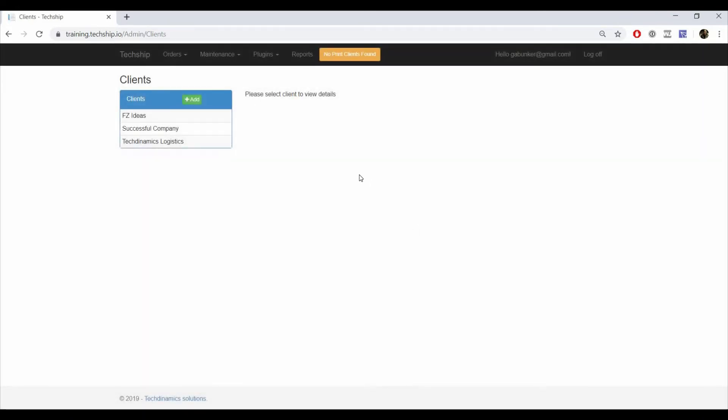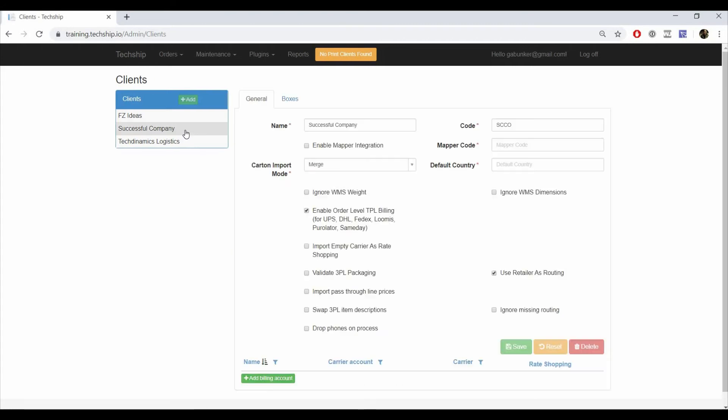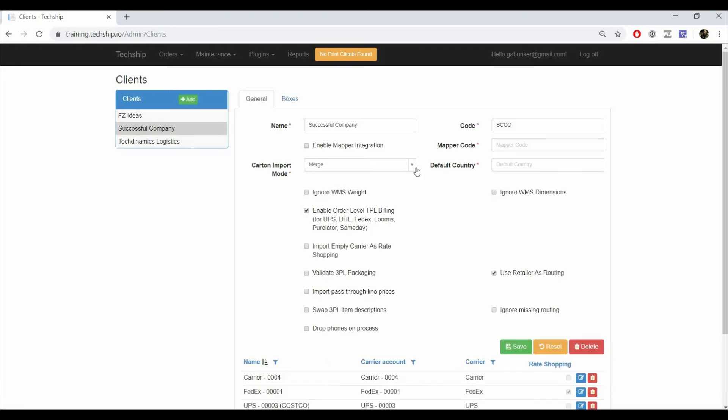After doing so, click on the client related to the order. Then select Default or Merge as it applies to the case from the Carton Import Mode drop-down.